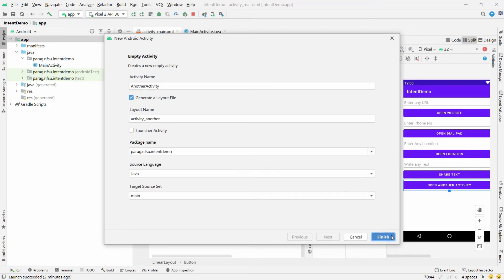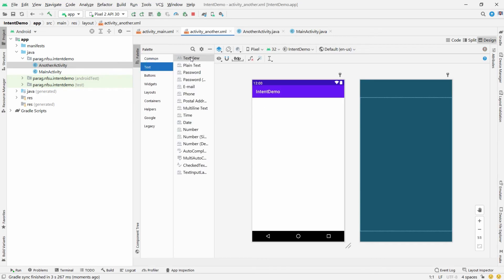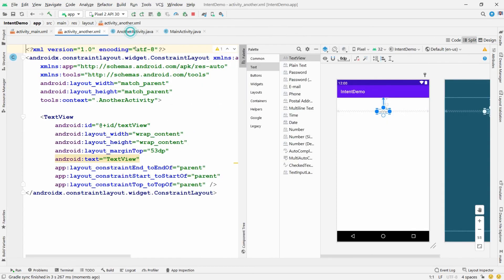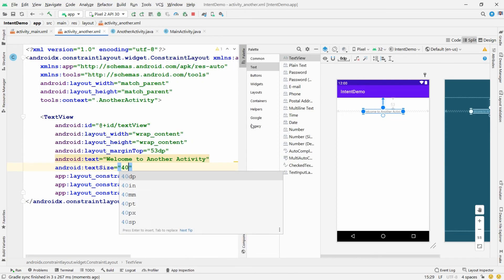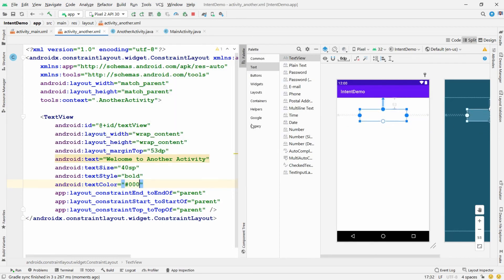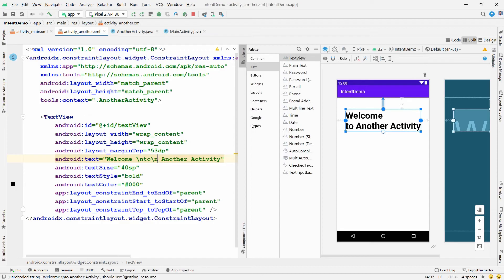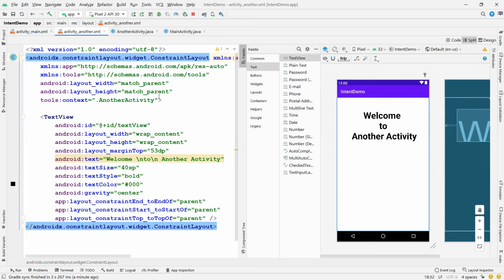Another activity is created. In its layout, drag and drop a TextView, click Infer Constraints, click Split, and change the text to 'Welcome to Another Activity'. Set the text size to 40sp, make it bold, set text color to #000000 (black), and use gravity center so it is center-aligned.